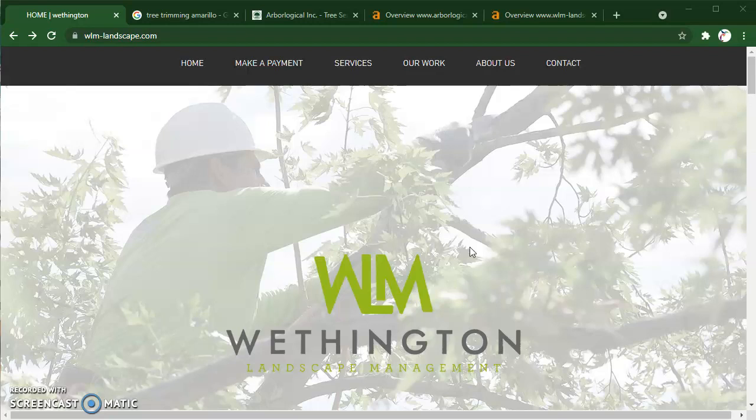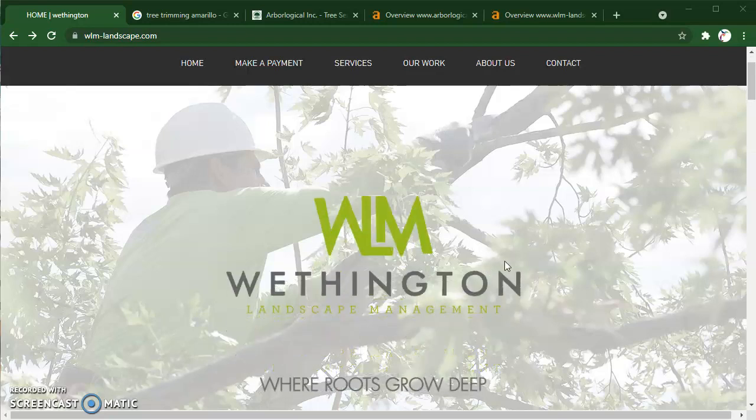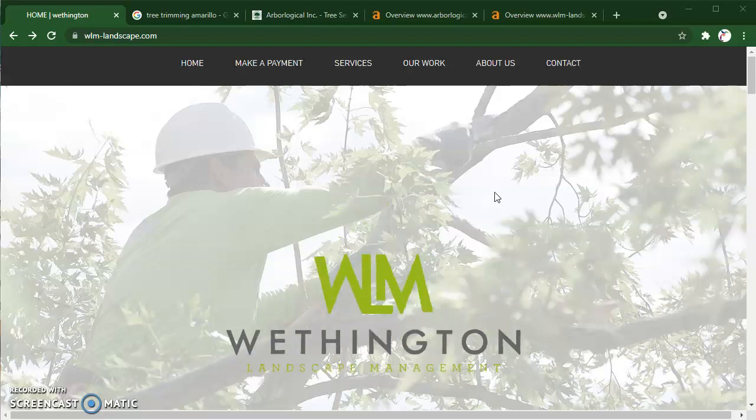Hello, this is William Bowman, and I'm recording this video for Luann over at Weddington Landscape Management. Thank you so much for allowing me to record this video for you guys.